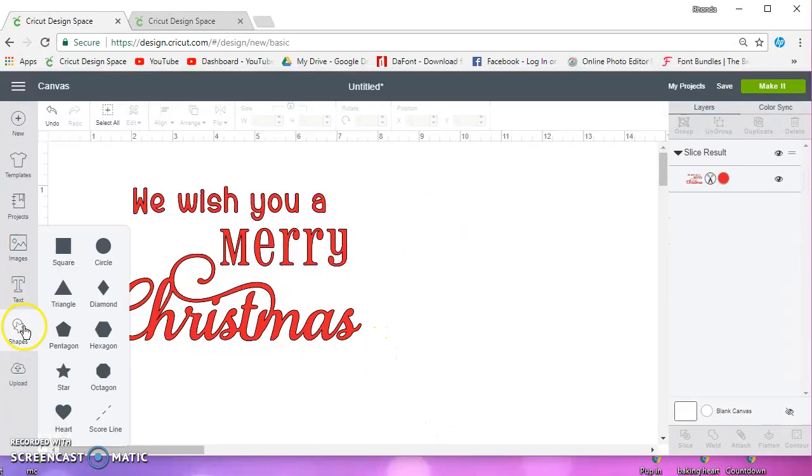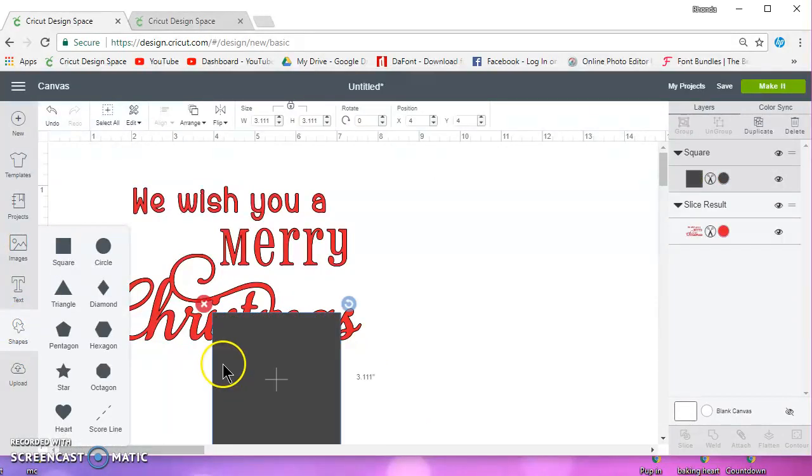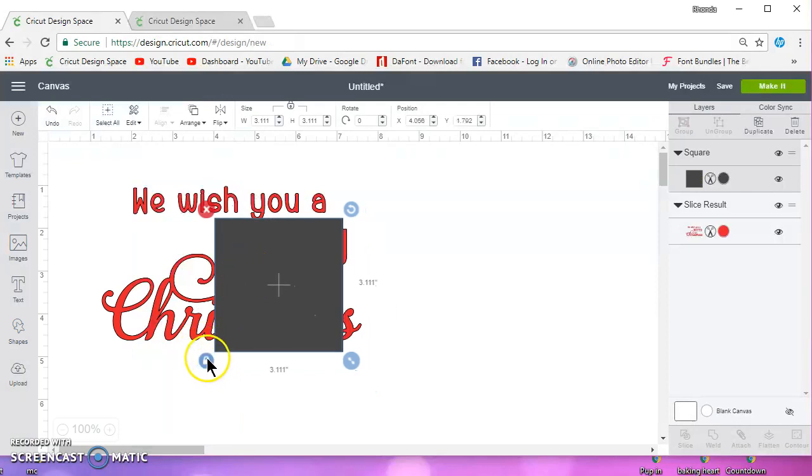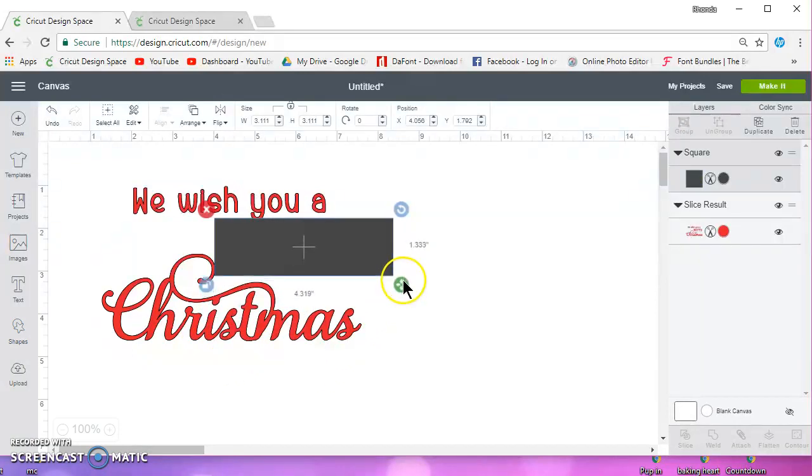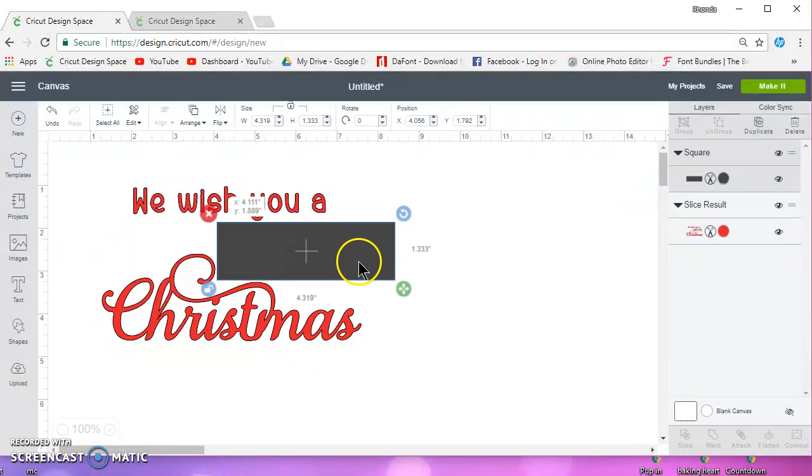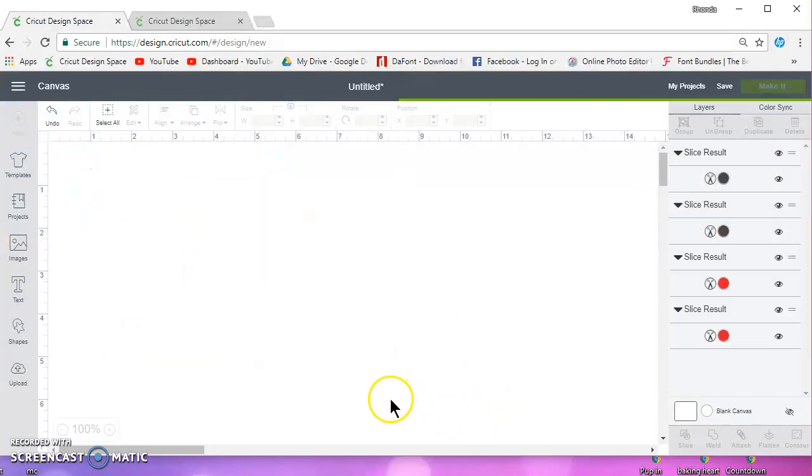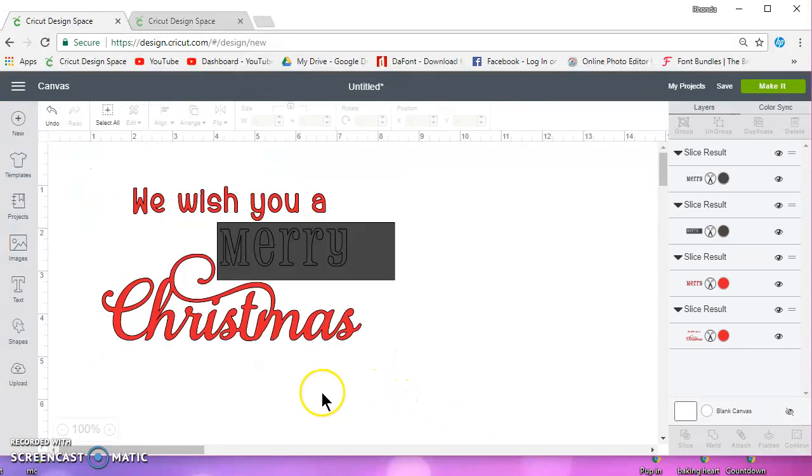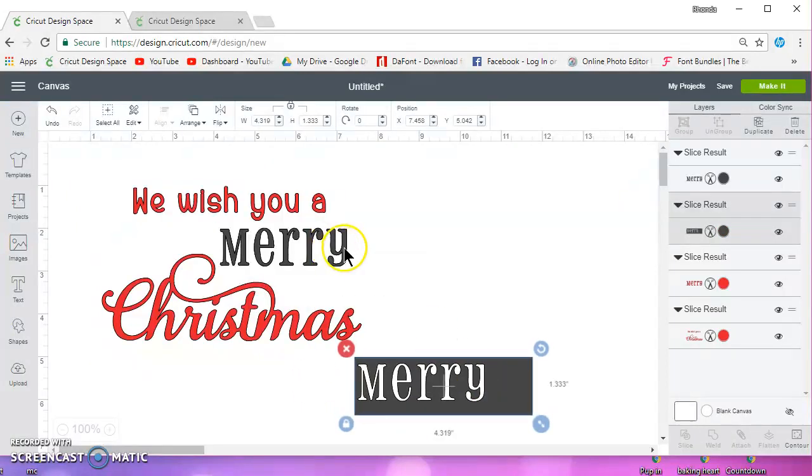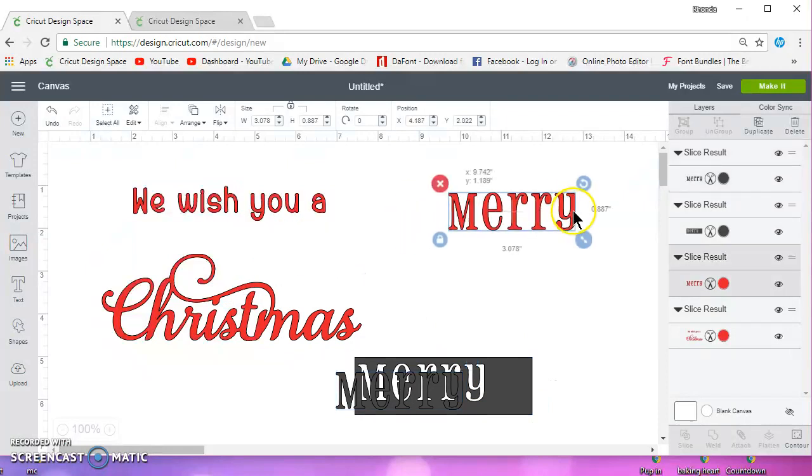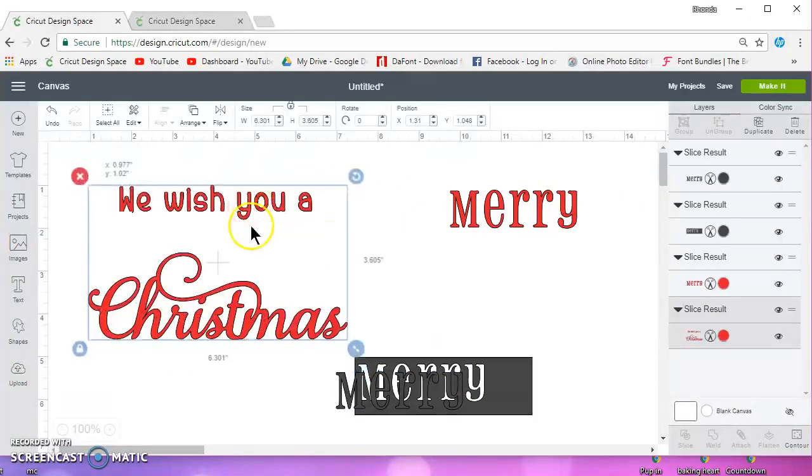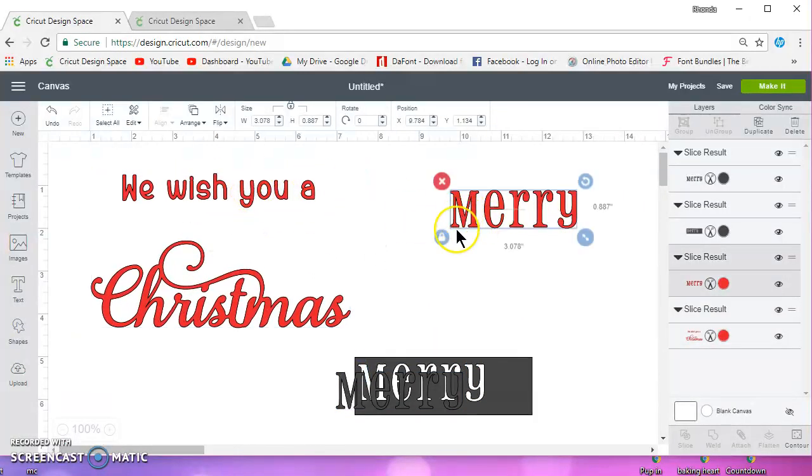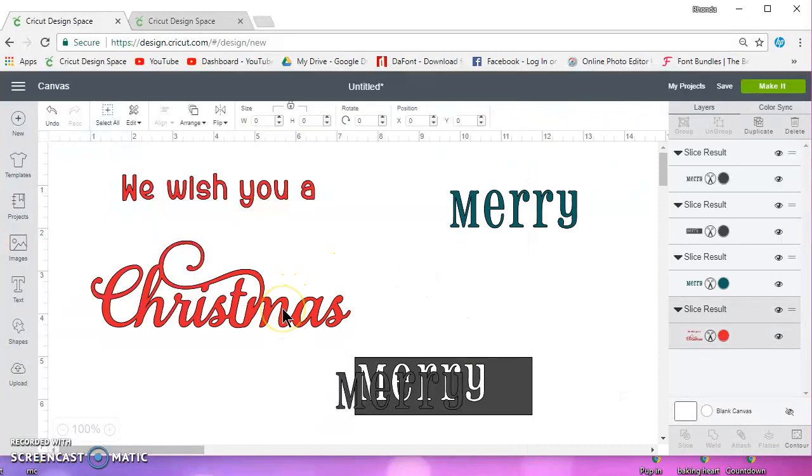So, take a square and we'll place it over the word Merry, and only the word Merry, and then we'll slice it. And what that's going to do is it's going to separate the word Merry from the rest of the image. This is now on its own, and the color can be changed to whatever color you wish.